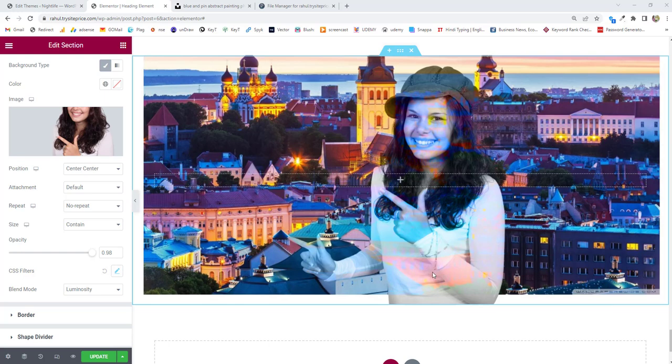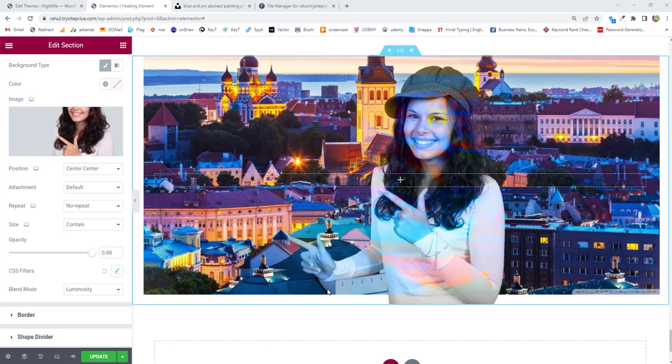Hi guys, this is Rahul and you're welcome to gomaha.com. In this tutorial we are going to learn how to use blend mode in the Elementor plugin to add additional effects on your background images.